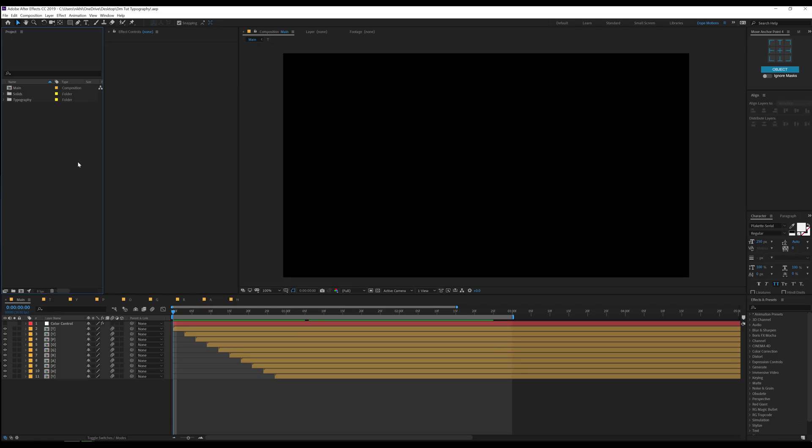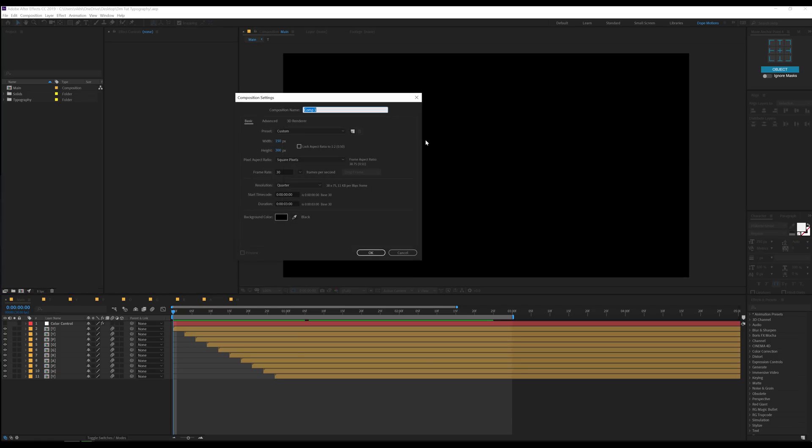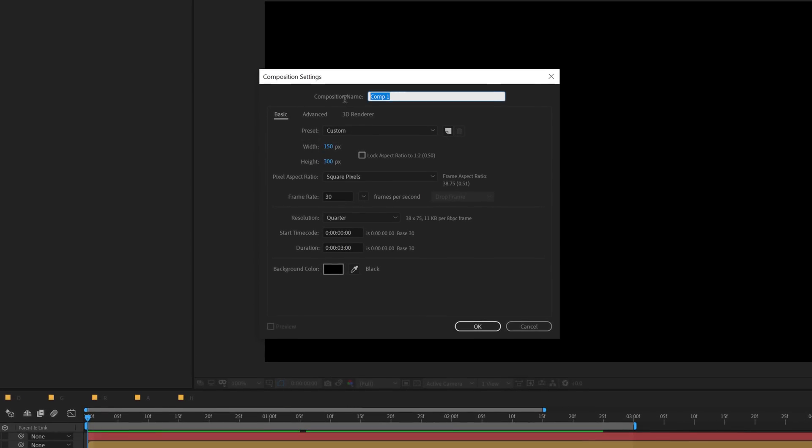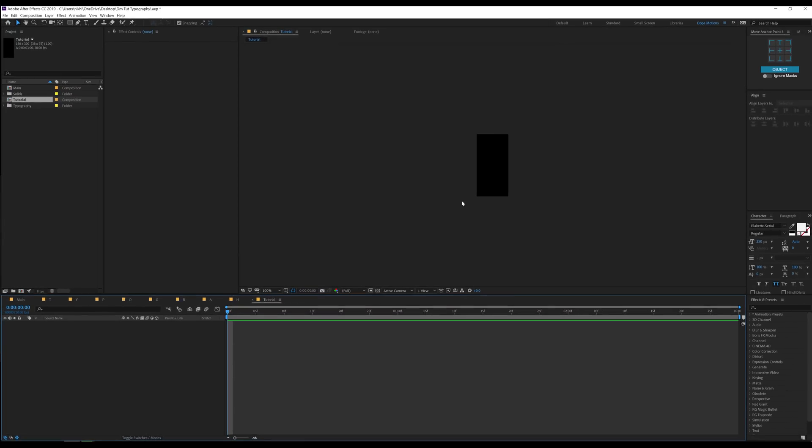Alright so here we are in After Effects and let's start by creating a new composition. I'll call this tutorial. For the size I'll keep the width to 150 and the height to 300 pixels. Frame rate at 30 fps and the duration will be 3 seconds long. Hit ok.